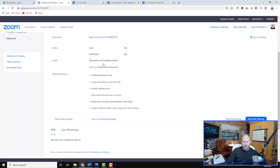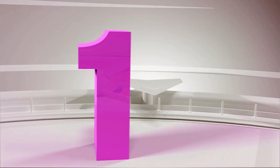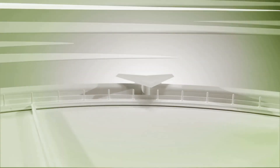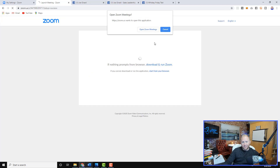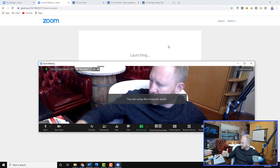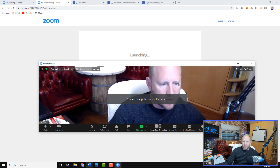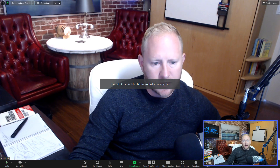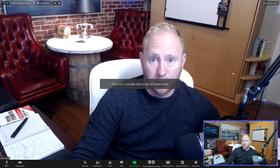Now we've got this meeting set up. I'm going to show you step one of how you can go live — I'm going to start this meeting. Now we're in Zoom and we're in both places.